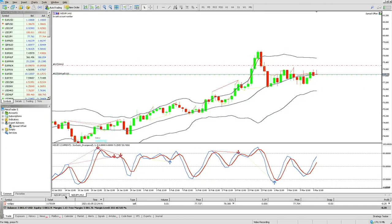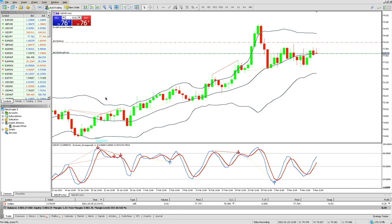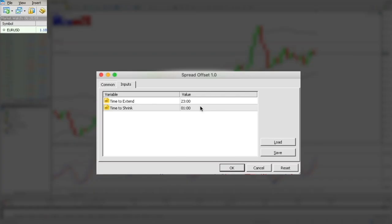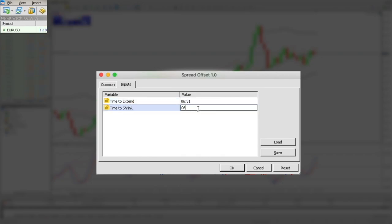Then we shall go to the next NZDJPY chart, drag and drop the EA, extend the stop loss at 6:31 and shrink it back at 6:32.